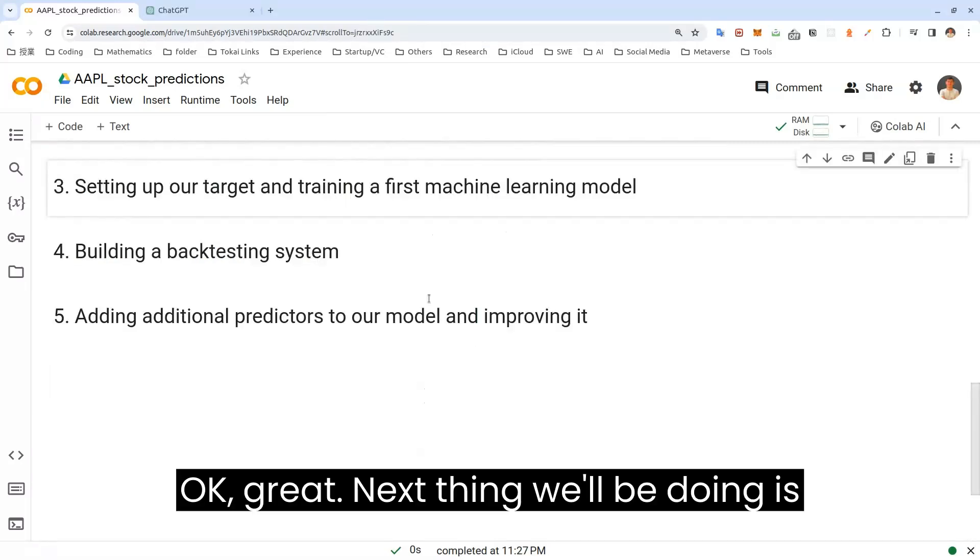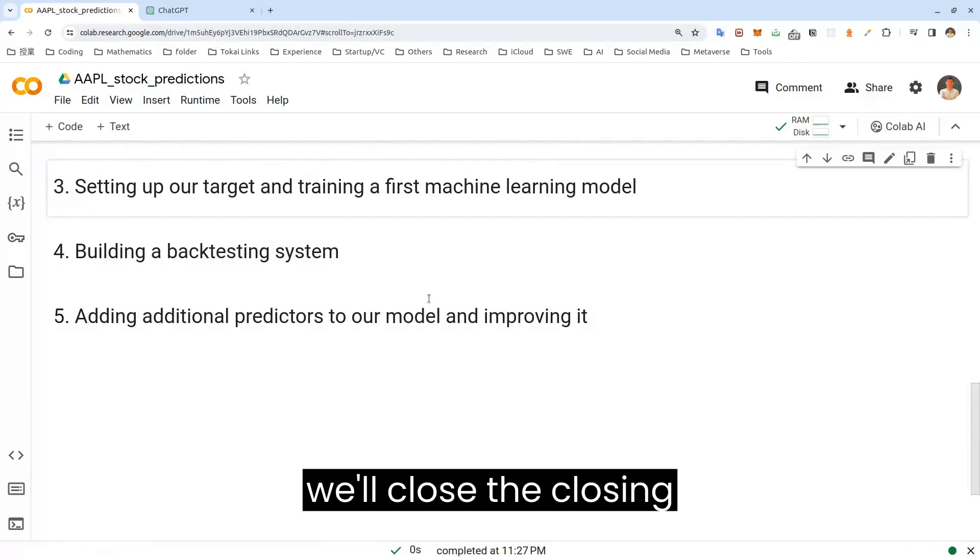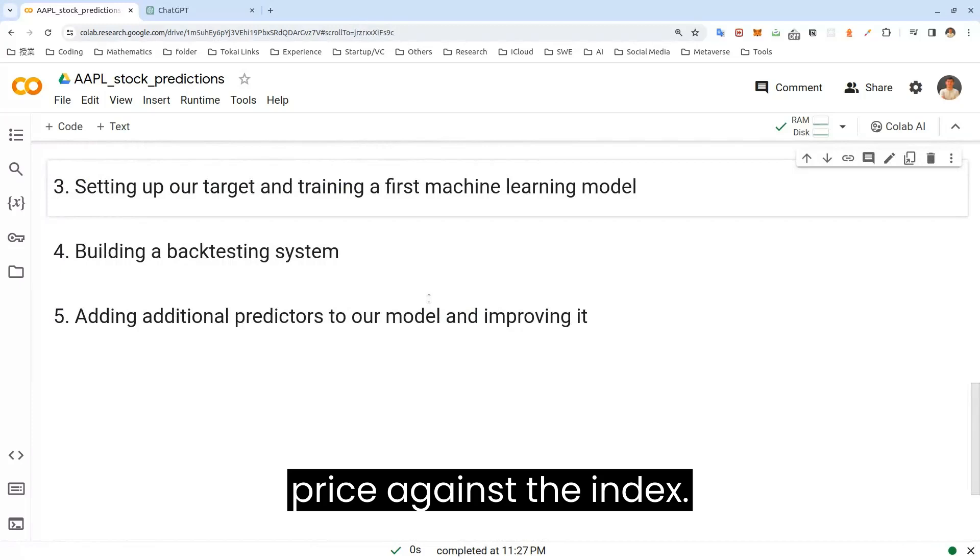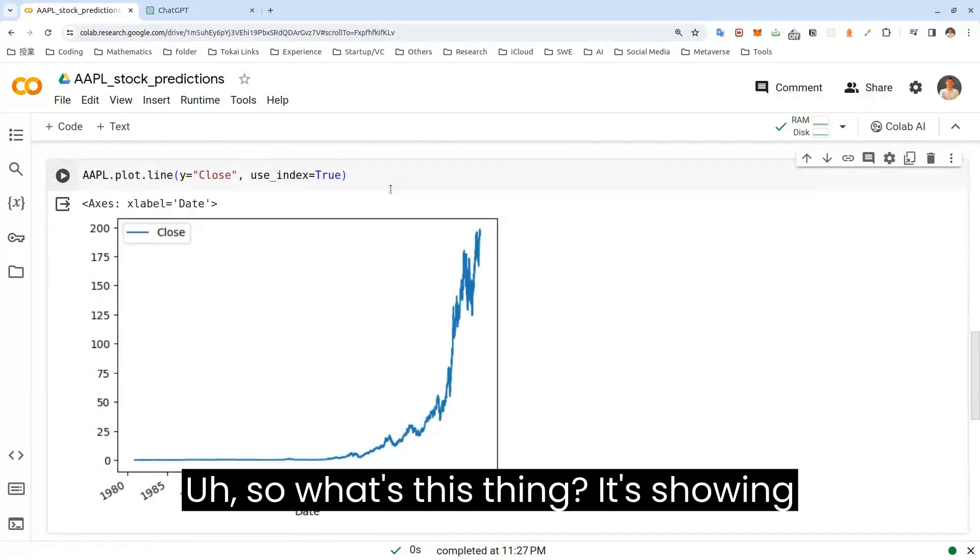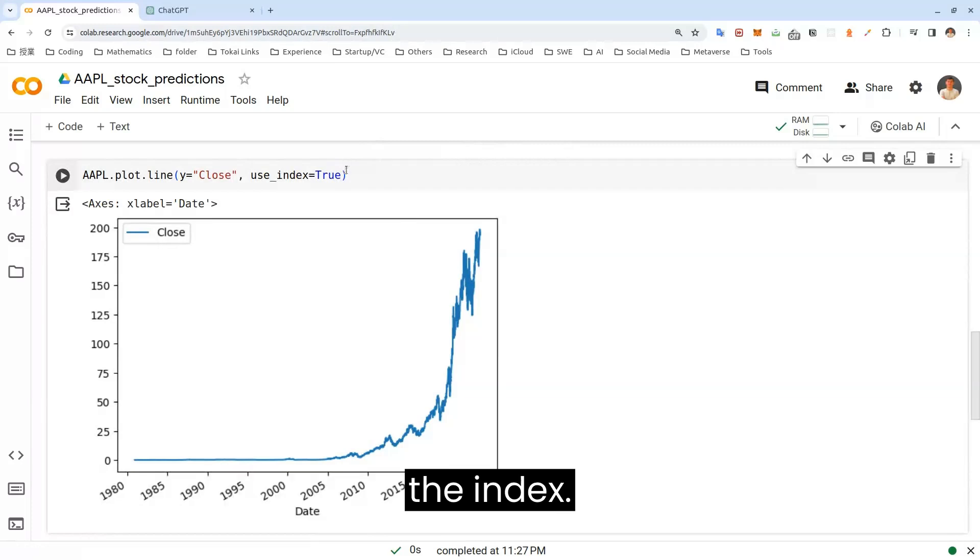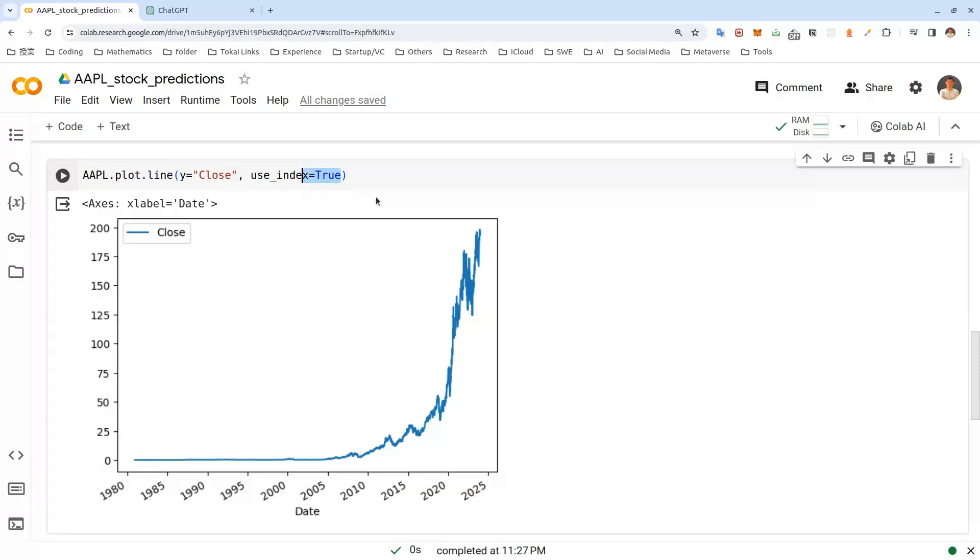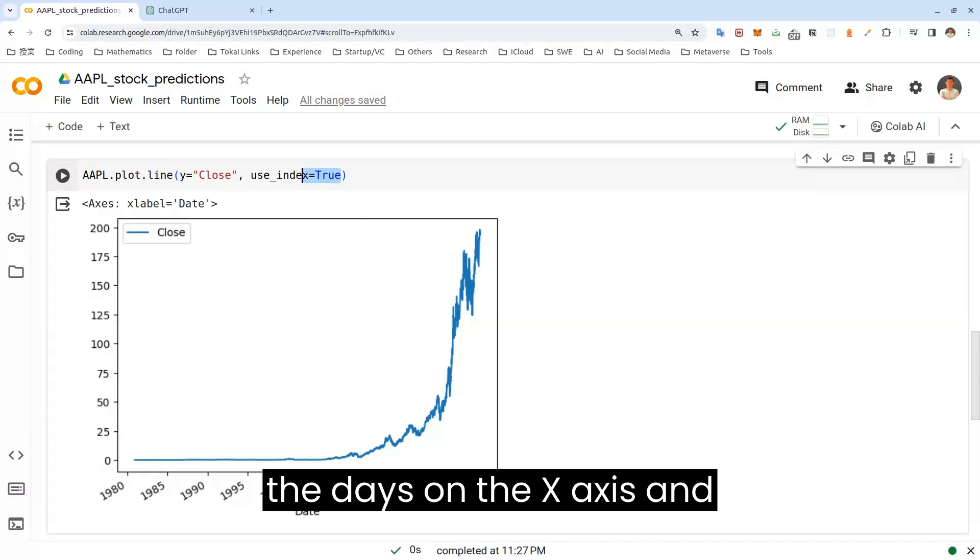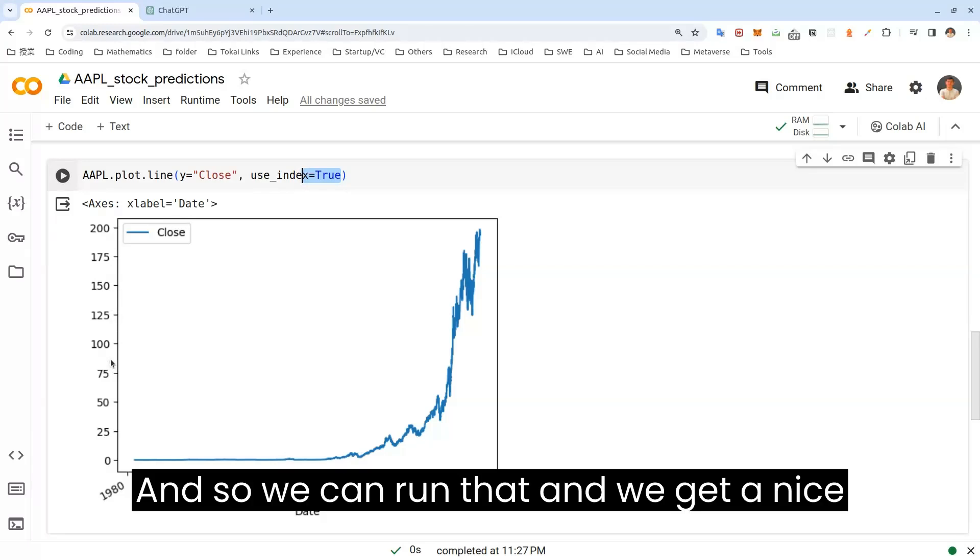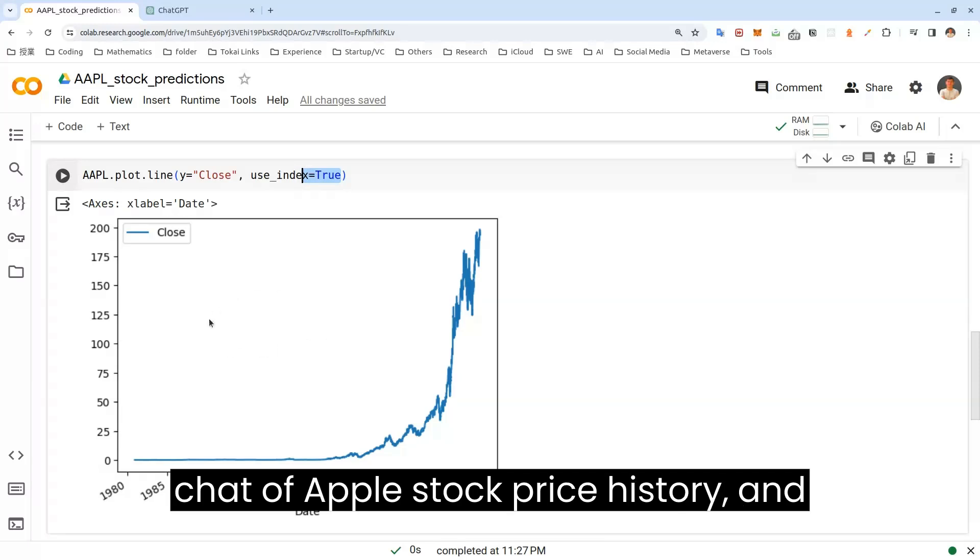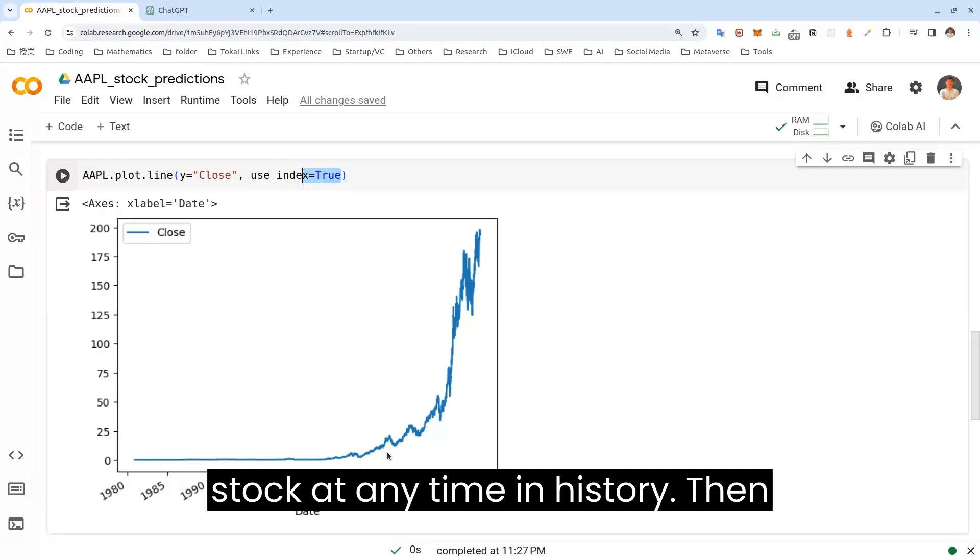Next thing we'll be doing is we'll plot the data in the data frame. So we'll plot the closing price against the index. So what this thing is showing, the index, which are the trading days, the dates on the x-axis and shows the closing price on the y-axis. And so we can run that and we get a nice chart of Apple stock price history. And we really can regret not buying this Apple stock at any time in history.